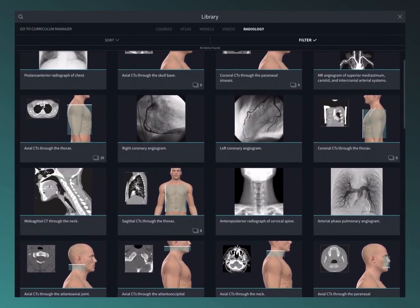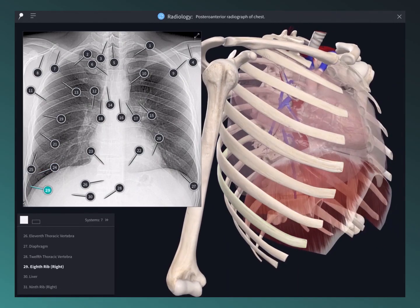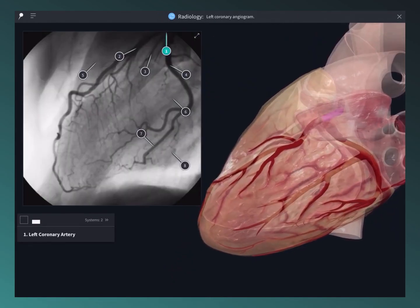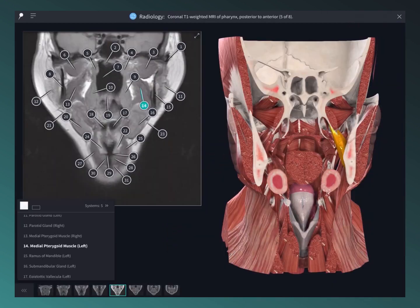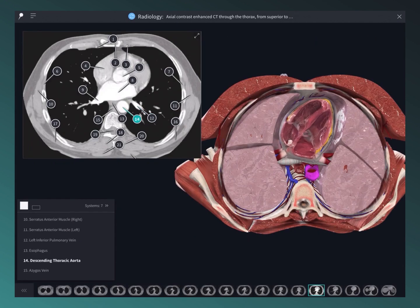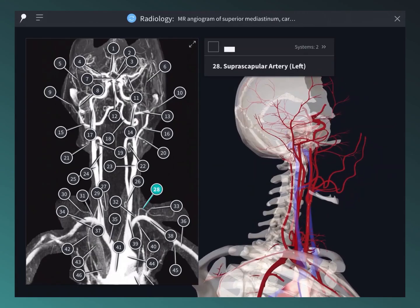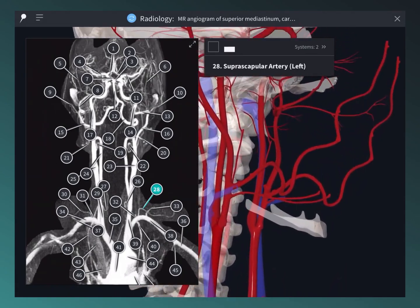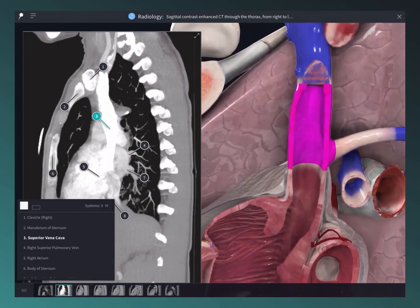Use a library of radiological images to compare with cross-sections in the 3D model. Choose from MRI, CT scans, angiograms, and more to deepen your understanding of the image structures in 3D space.